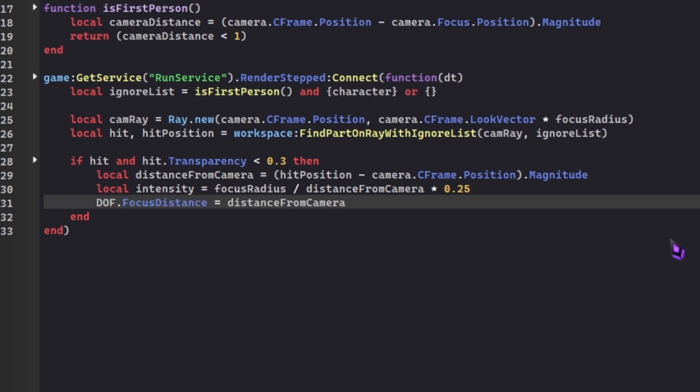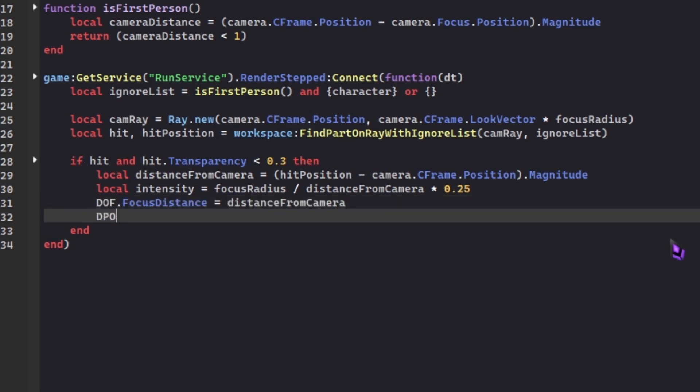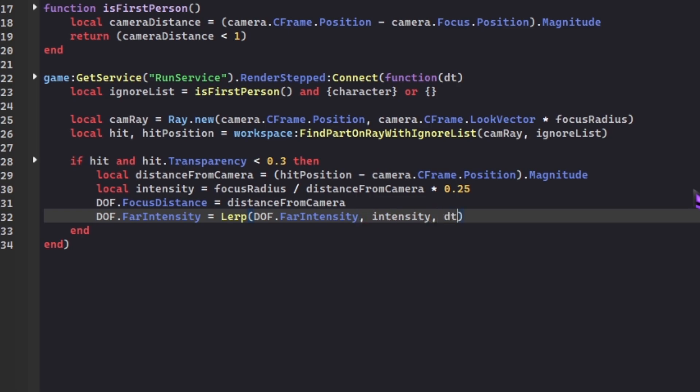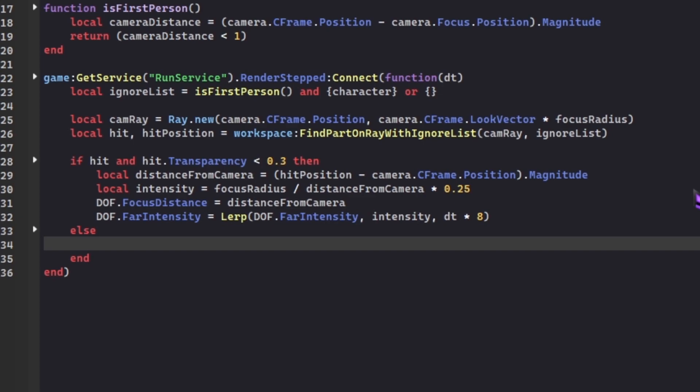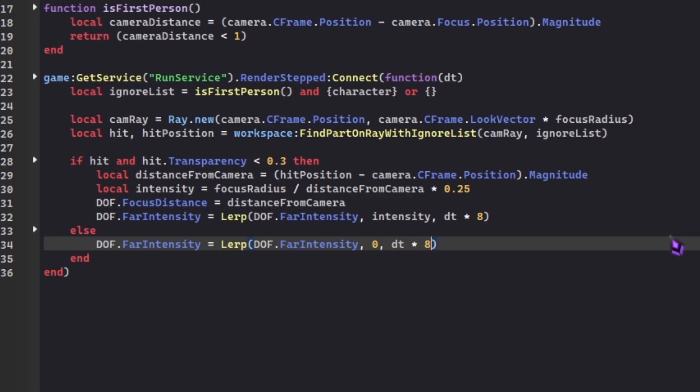Then DOF.FocusDistance equals distanceFromCam. DOF.FarIntensity, and then we're using the lerp function. We're gonna put in parameters. Point a is the far intensity of our depth of field, and then we're gonna set it to intensity, and then we're gonna put the time, so dt times 8. Else, so if the part the ray is hitting's transparency is greater than 0.3, DOF.FarIntensity, we're gonna do the same thing, DOF.FarIntensity, but this time we're gonna do 0, so it's not gonna change. dt times 8 once again.